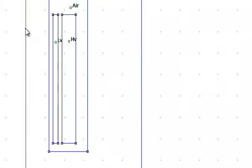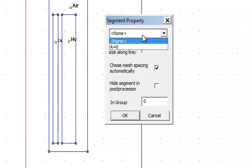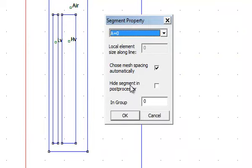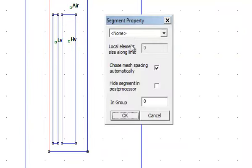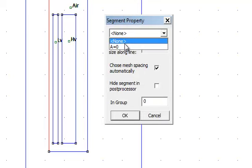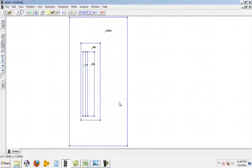For every closed domain I need to assign boundary to it.